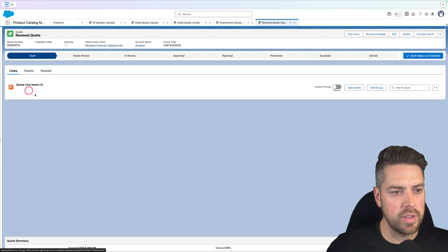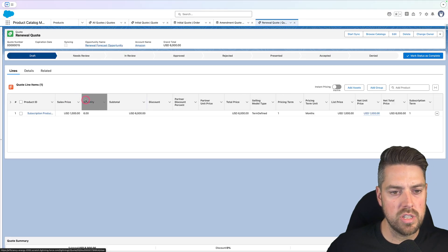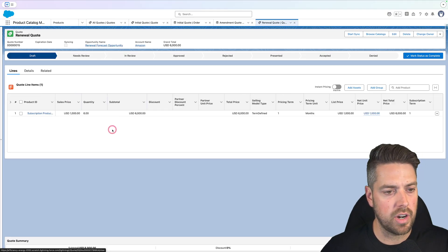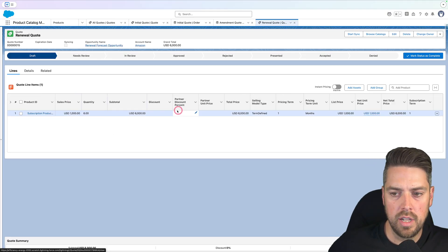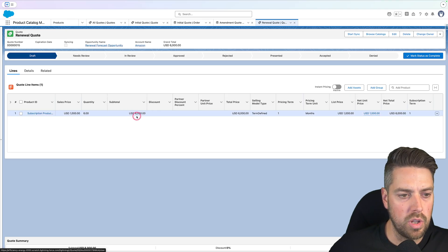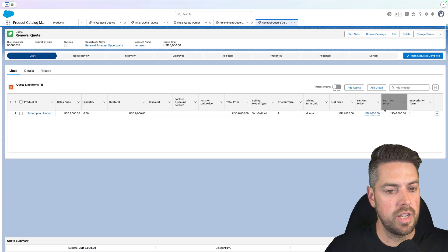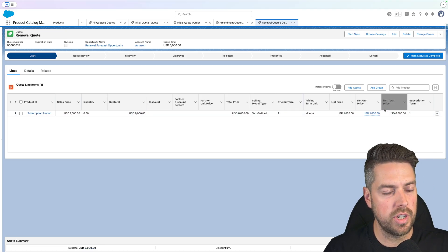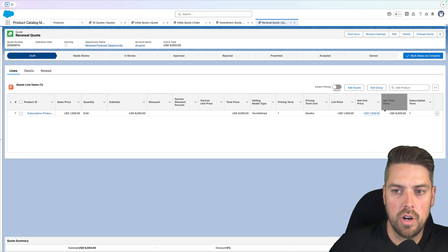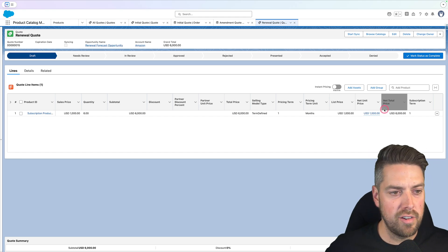If I click on that quote, we'll see that it matches the final state of our asset. Quantity of six, list price of a thousand for a subtotal of 6,000. So this was the intro to the new renewal opportunity feature of revenue cloud in Summer 25.